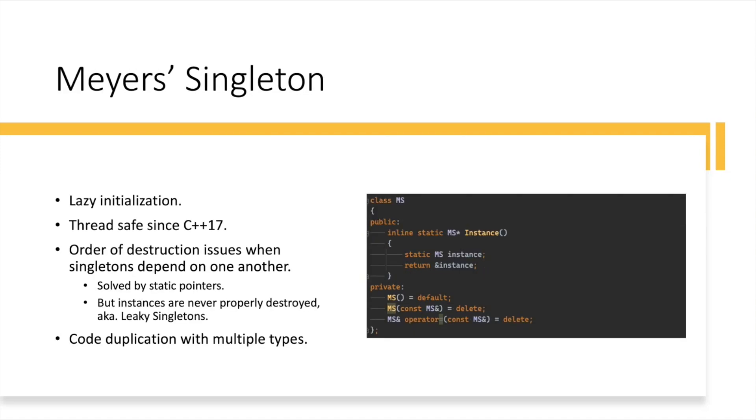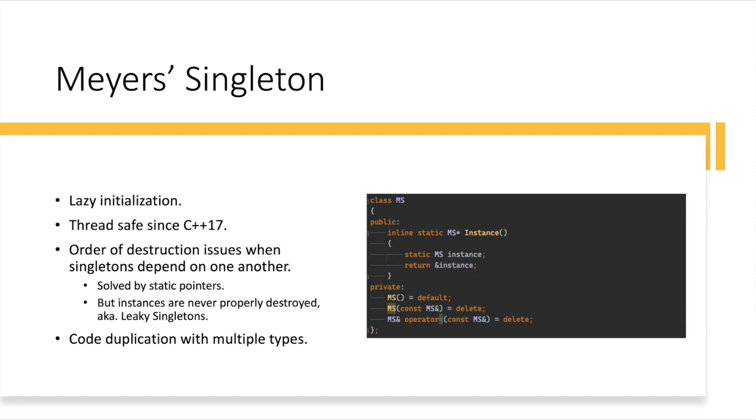Next is the famous Meyers' Singleton approach. Meyers' because Scott Meyers, the famous C++ guy, authored it. And it has certain benefits, certain drawbacks. It is lazily initialized. So you'll see here that in the instance method, there's a static instance of class MS, and it will be initialized only when you actually call MS colon colon instance. When you actually request the instance of the Singleton, only then will it be created.